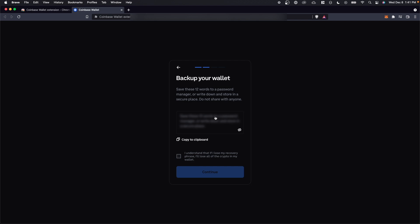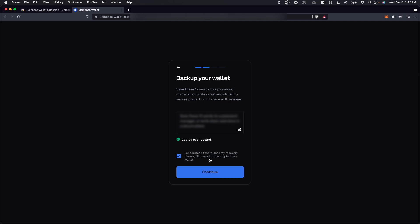And if someone gets access to this recovery phrase, they will have access to all of our funds. So we definitely don't want that to happen. Just make sure that when you're copying this, you store it somewhere safe and secure. Once we have this written down, click on I understand that if I lose my recovery phrase, I'll lose all my crypto.